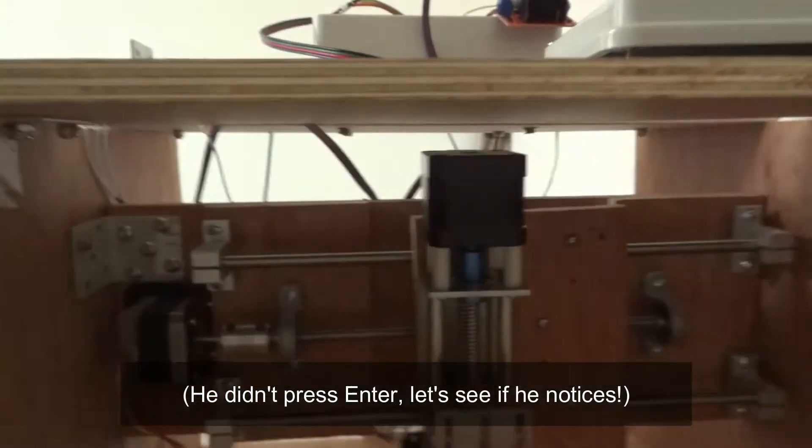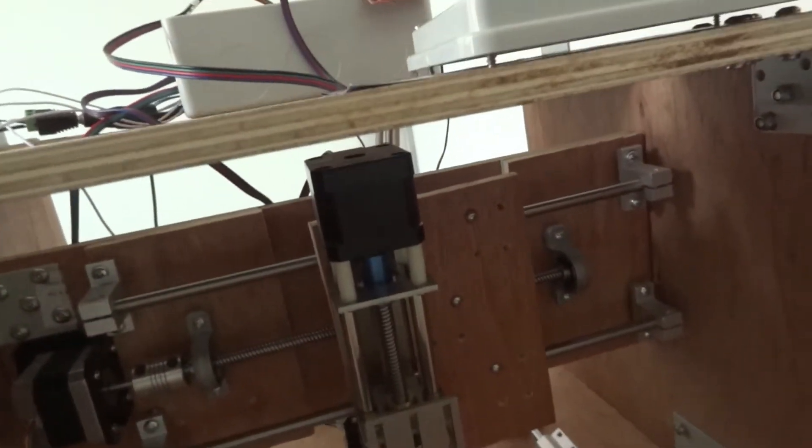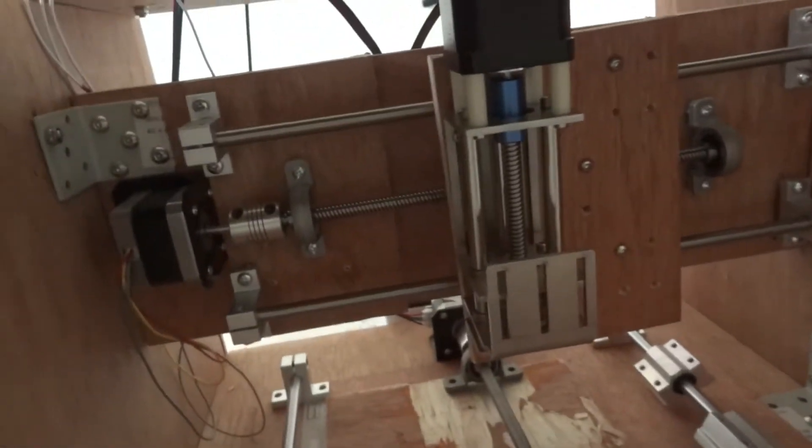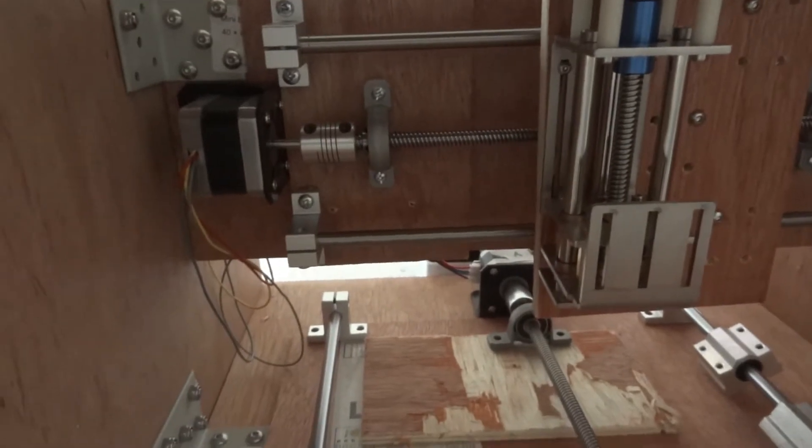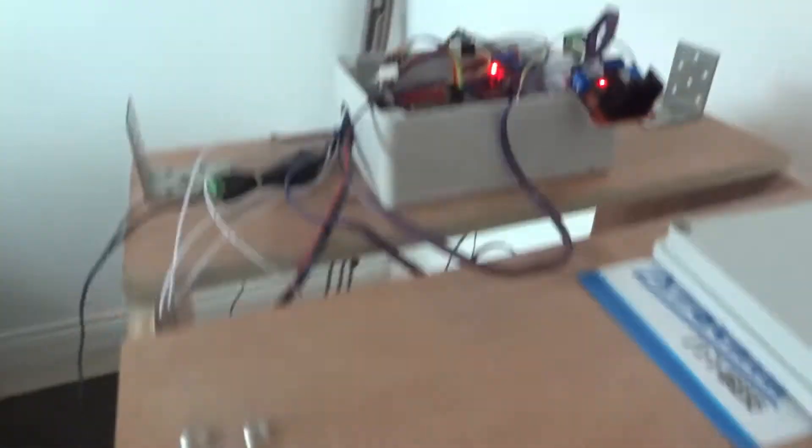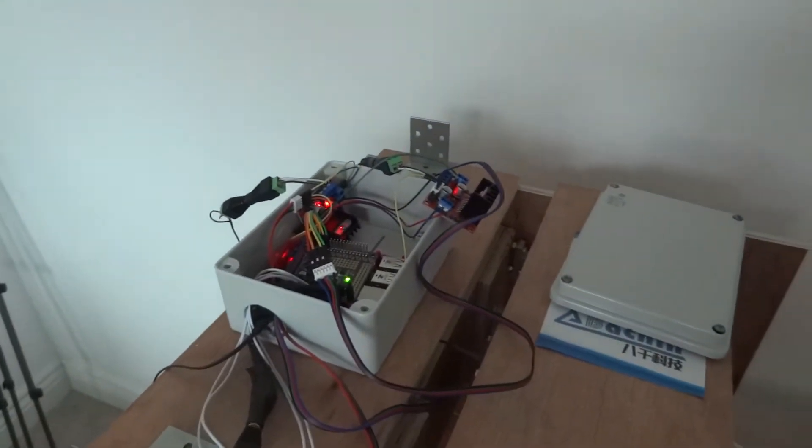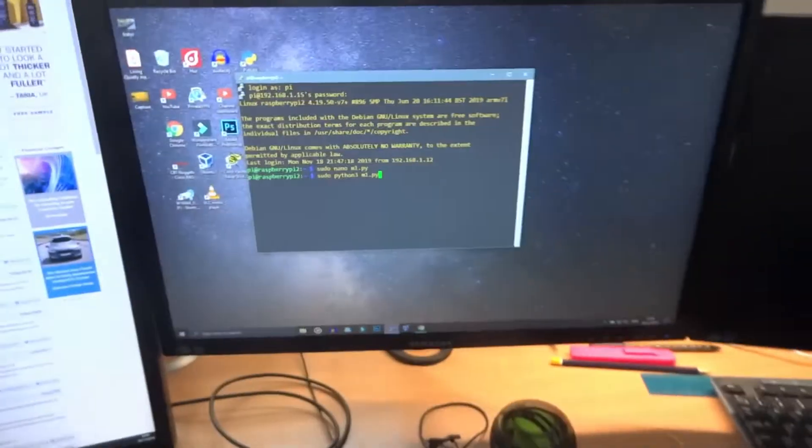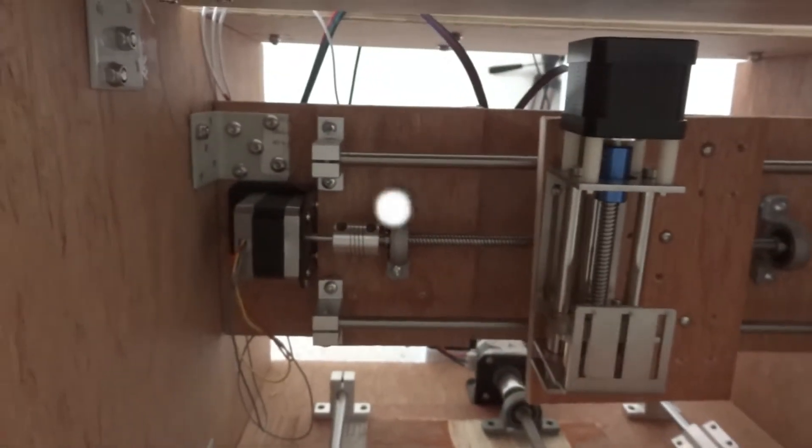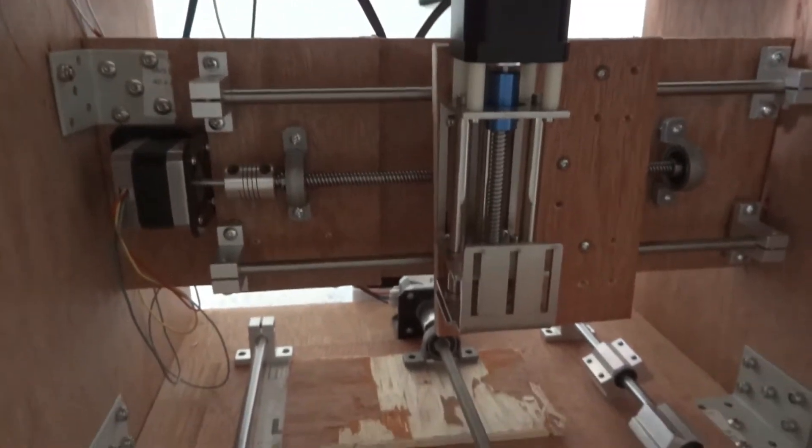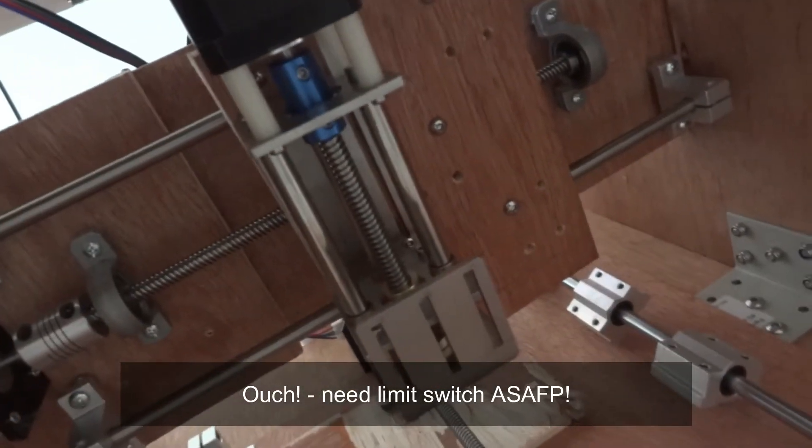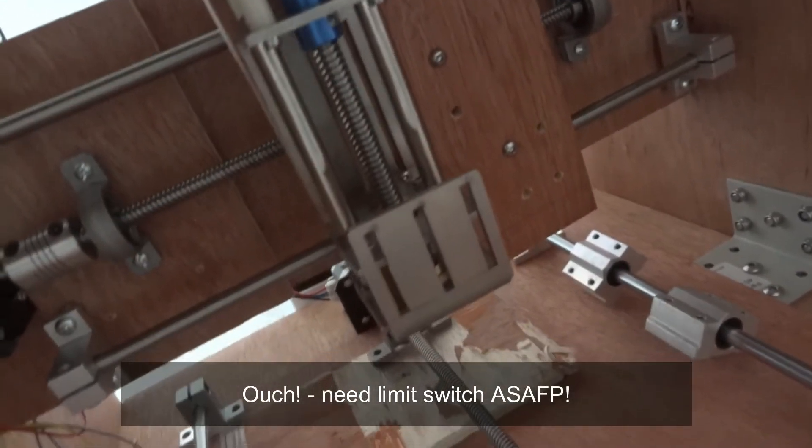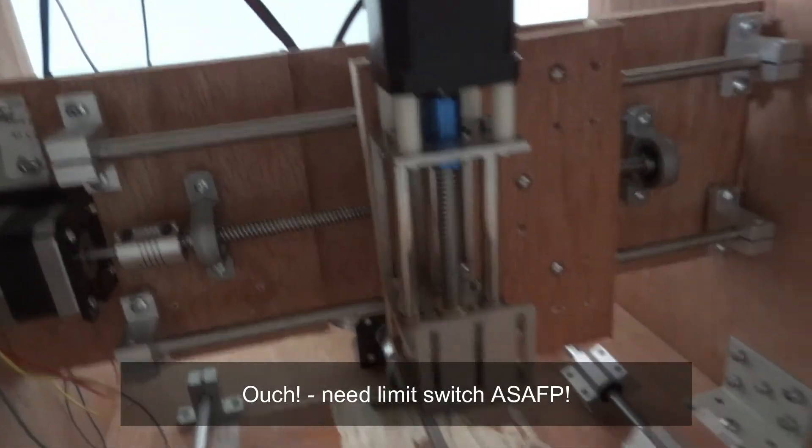And here you can see what's going to happen here. I think nothing happened here because I didn't press enter on my keyboard because I'm a complete idiot. Press enter and then movement. Press enter and then movement.